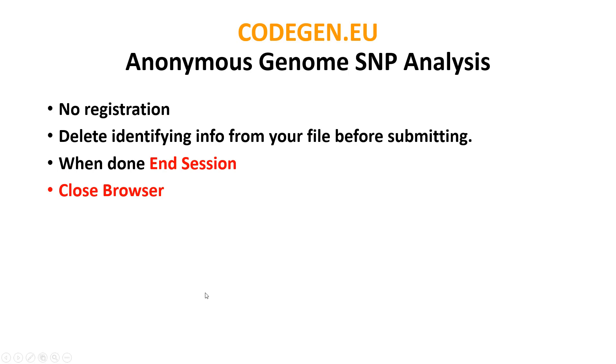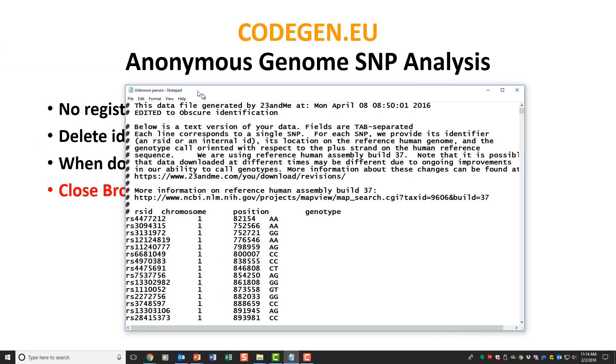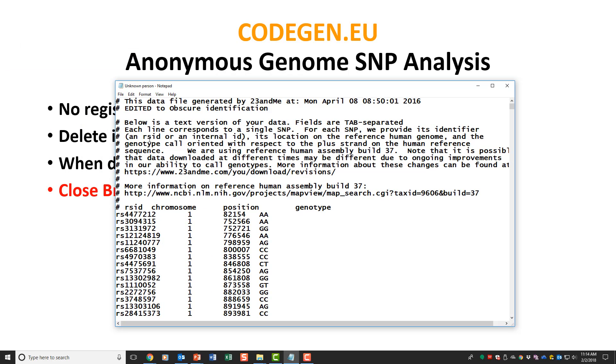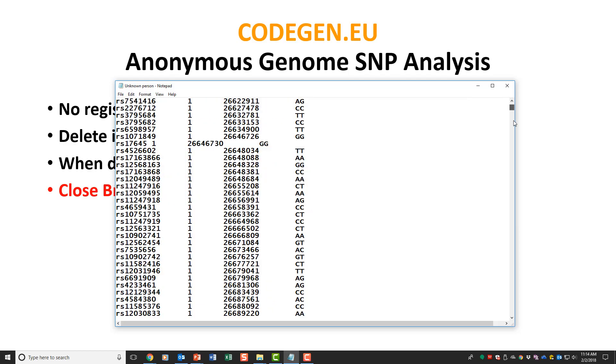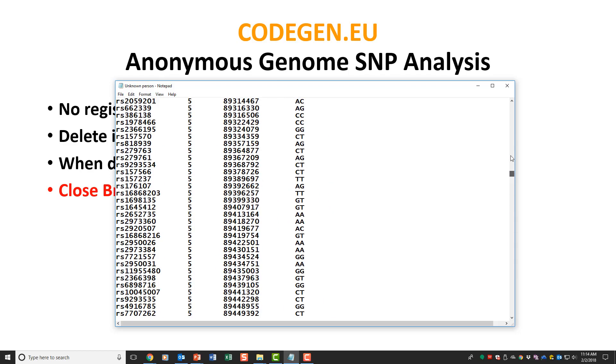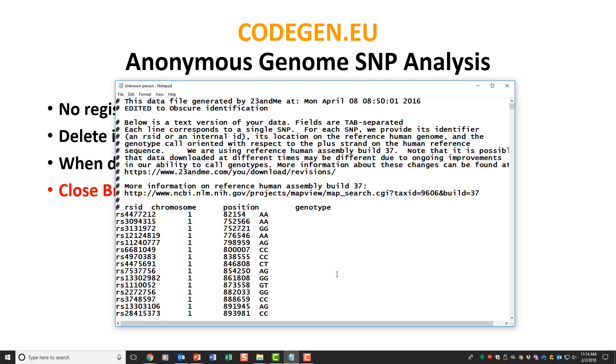When you're through, you can delete your file and edit your genome information. I downloaded mine from 23andMe and then edited it. This is an example, not mine but somebody else's. You can see the SNPs on the left, what chromosome they're on, the positions. There are thousands and thousands of pages of this.